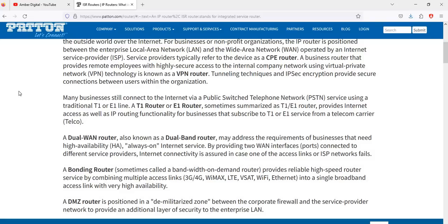A dual band router addresses the requirements of businesses that need high availability or always-on internet services, by providing two interfaces connected to different service providers. Internet connectivity is assured in cases where an access link or ISP network fails. A bonding router — sometimes called a bandwidth or DAMP router — provides reliable and high-speed router services by combining multiple access links into a single broadband access link with very high availability.